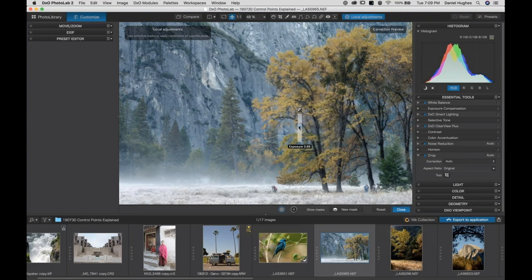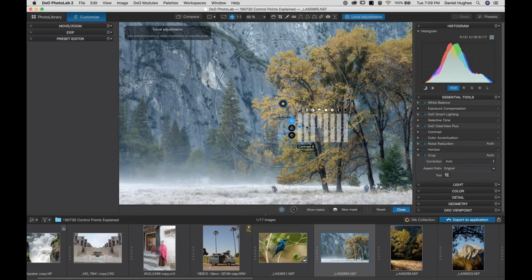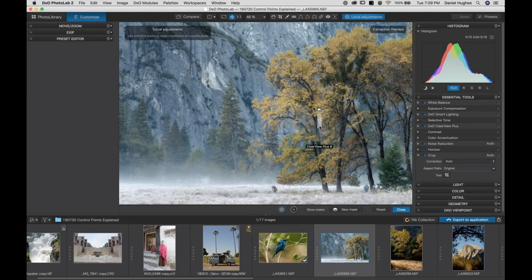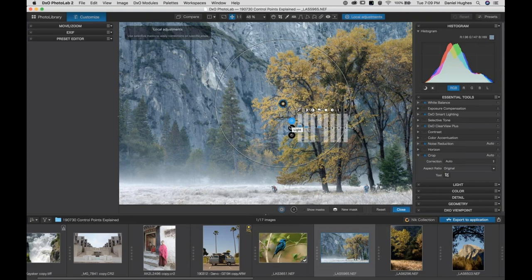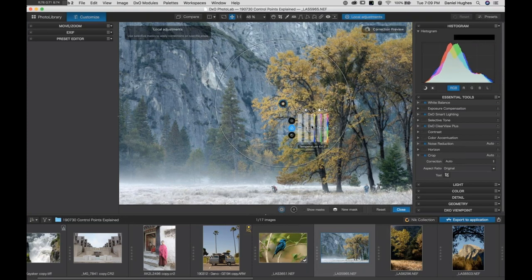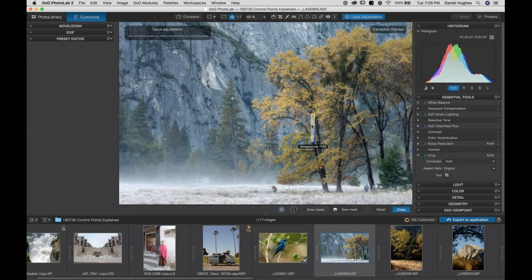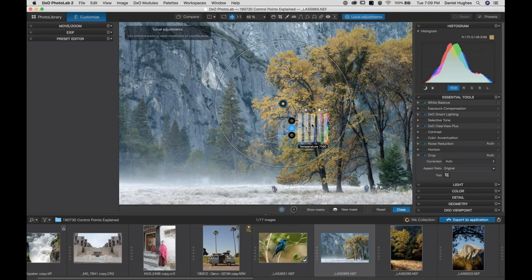I'll bring the exposure to about 0.78 — three quarters of a stop — then add a little bit of contrast and a little bit of clear view. In PhotoLab 2 we've got light adjustments, color adjustments, and detail adjustments. I can adjust vibrancy, or I can custom control white balance selectively, which is a really incredible control. I'll go and warm that tree up just a little bit, and then we're going to get even more color contrast between the tree and the background.